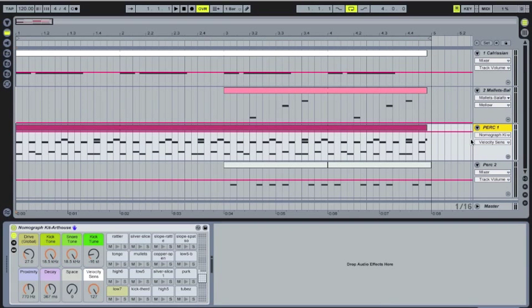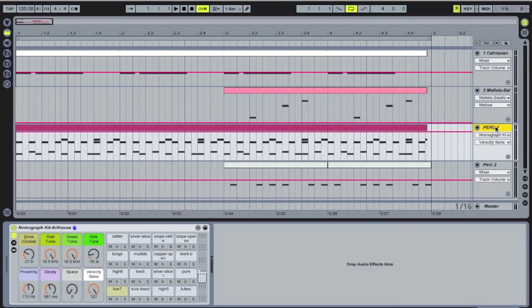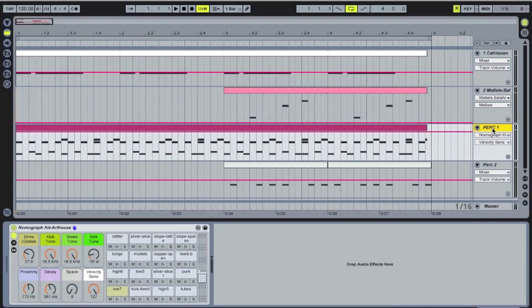It also allows you to be able to put one effect or group of effects onto the group track, and it will affect both of the signals.